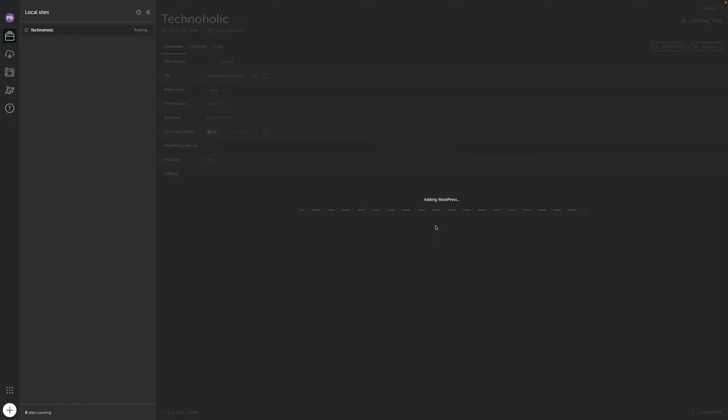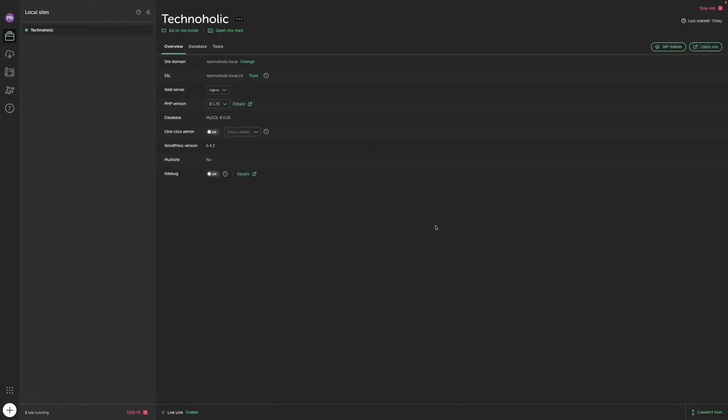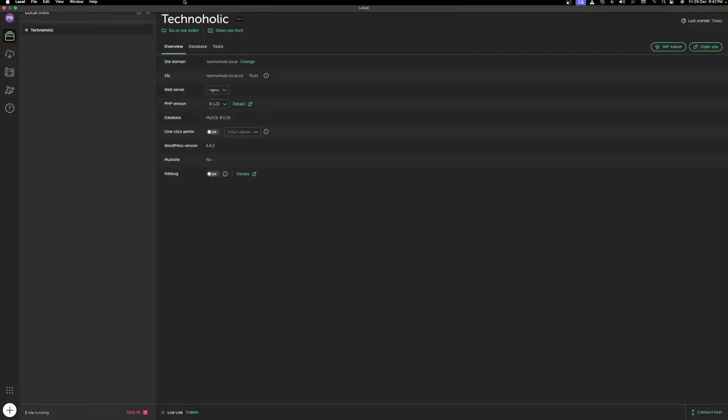And now you will see the installation of WordPress has begun. And there we go, we can see it is installed, which was very fast.